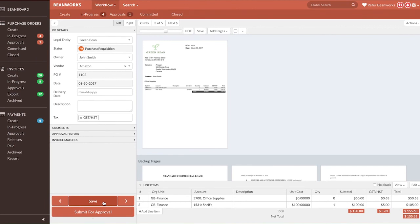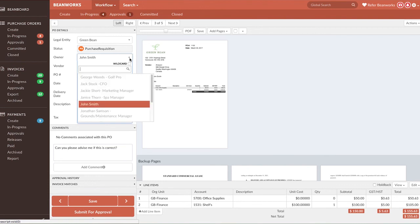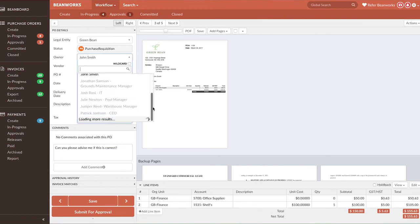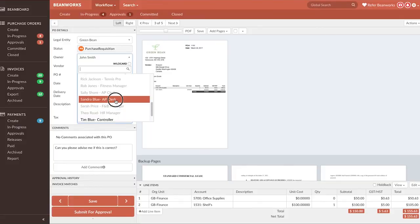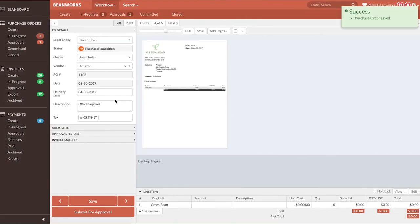Now the last option is that your tasks on the purchase order are completed, but you need to send it to someone else for them to do their part. In this case, you can write a comment if you need to justify why you're sending it to them. Then you simply click into the Owner drop-down field to reassign the PO to them. The purchase order is now in that user's In Progress tab, and they will receive an email notification that their attention is needed on that PO.